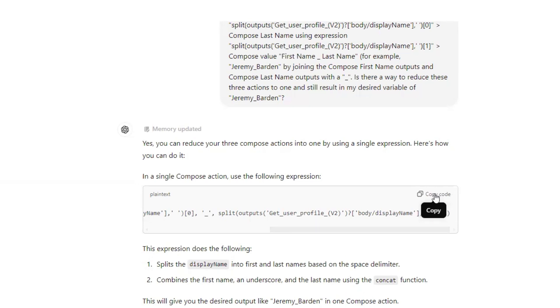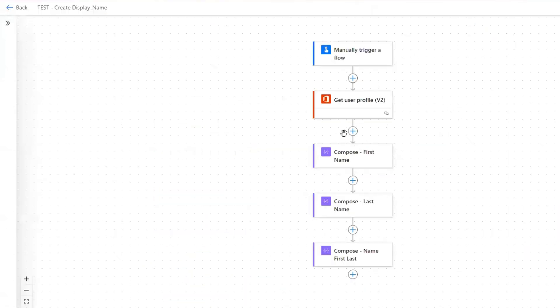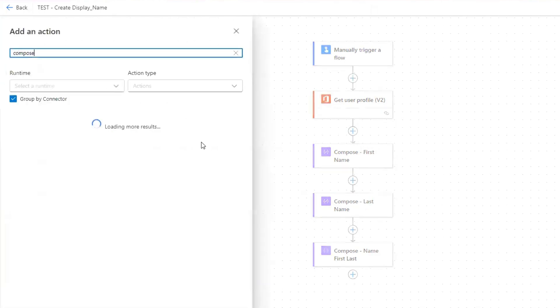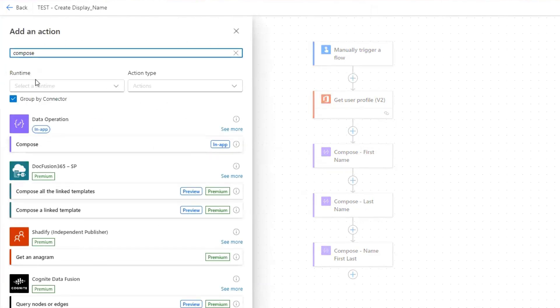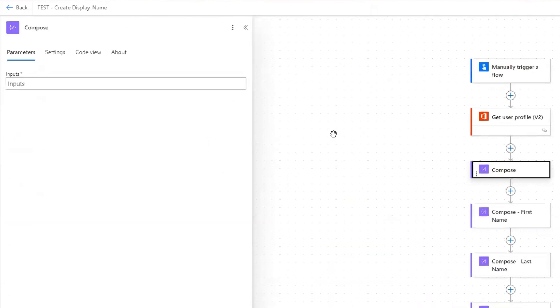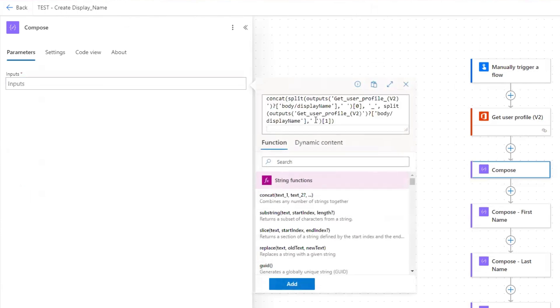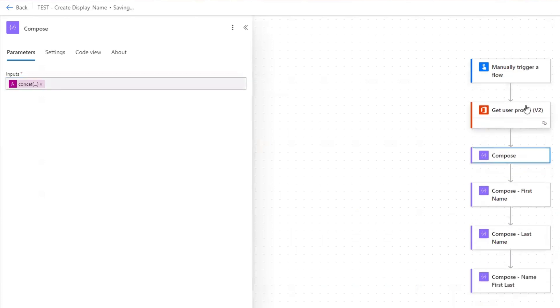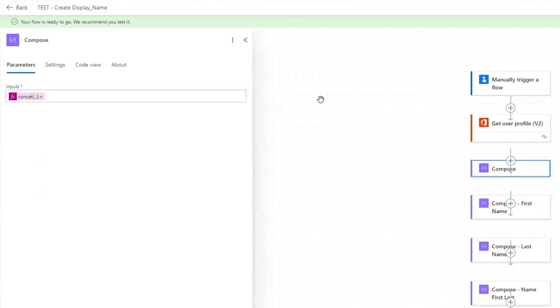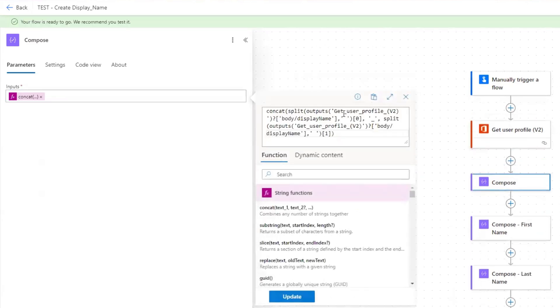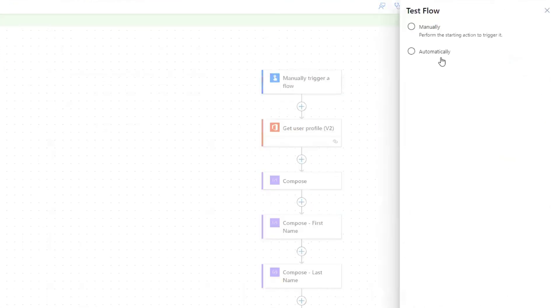So let's test this. So I'm going to copy this. Let's go back to my flow and I'll insert a compose action here. And I've already tested the flow as it currently is. So I know that is giving me the result that I want. I'm going to insert the expression I obtain from ChatGPT here. Add. Let's save. I'm going to check that expression one more time. So outputs. Get user profile, display name. Okay. So let's go ahead and test it.